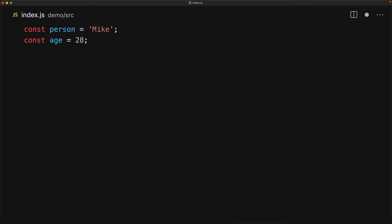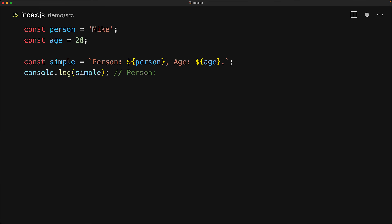Here we have two simple variables, one for a person pointing to Mike and one for the age pointing to the number 28. We can put them in a simple string by using template literals and no surprise, the output will match what we expect.